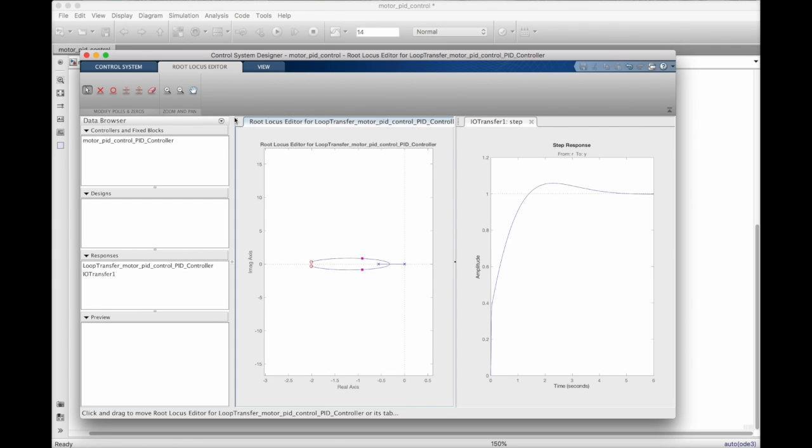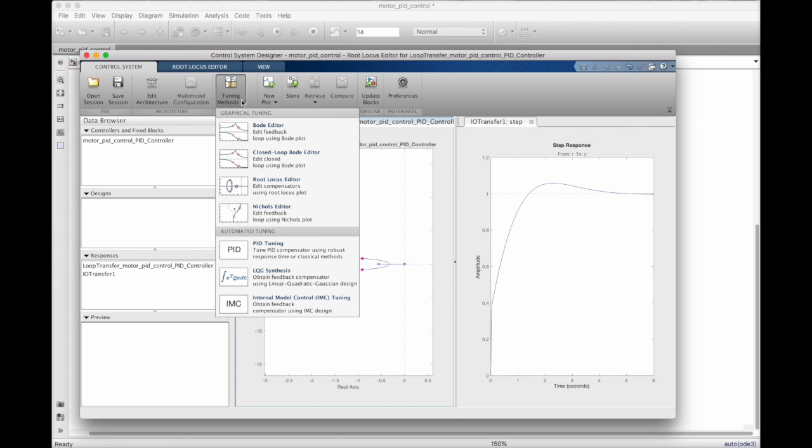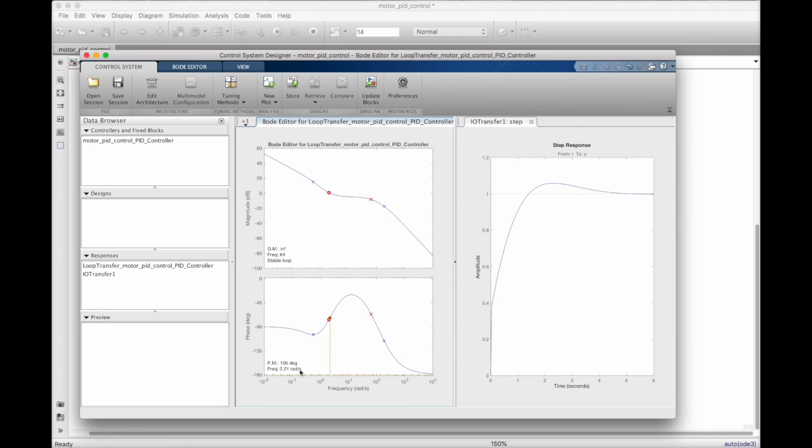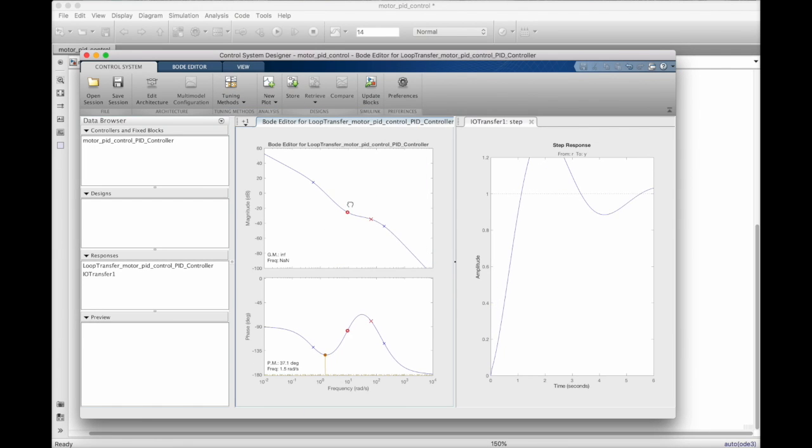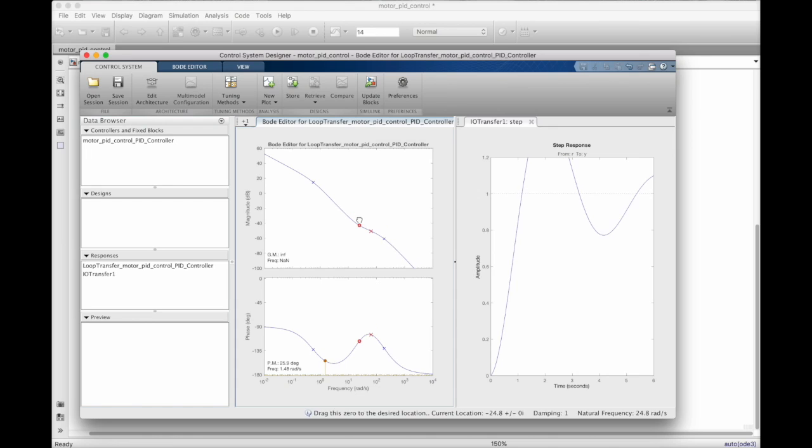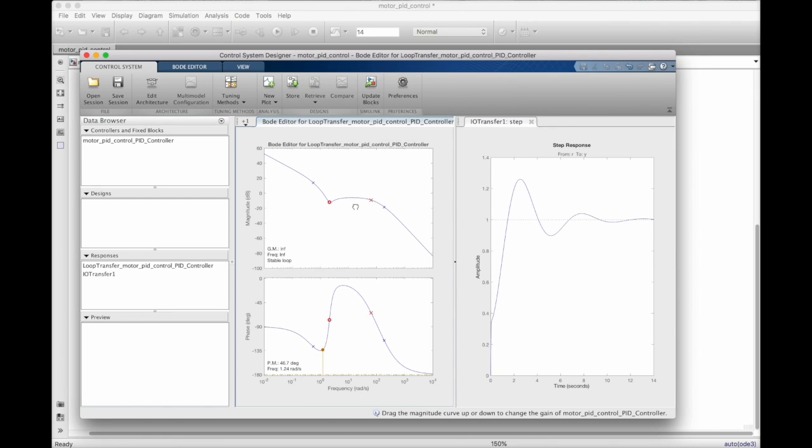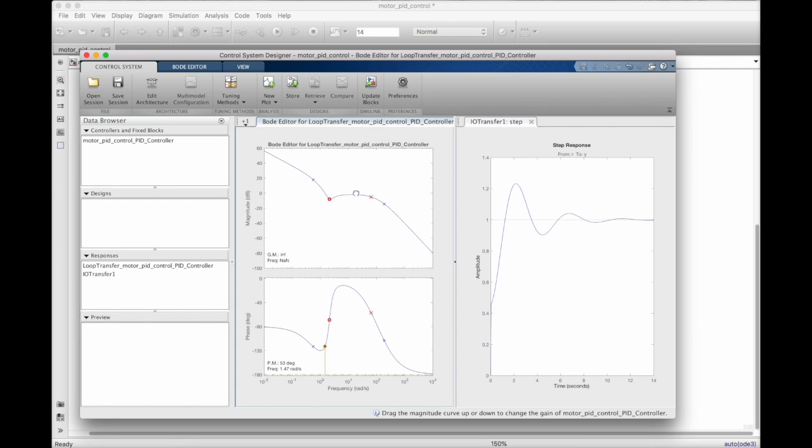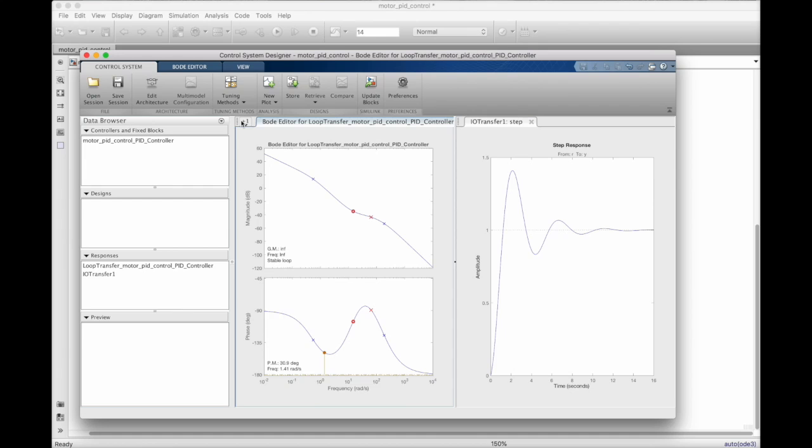For loop shaping, it's nearly the same idea, but we'll be using a Bode plot instead so that we can watch the frequency characteristics of the open loop system. Again, I can move the zeros around and drag the gain plot up and down to adjust the gain. And if I had a particular frequency response in mind, I could use the Bode plot and the free parameters of the PID controller to get the loop shape that I desire.